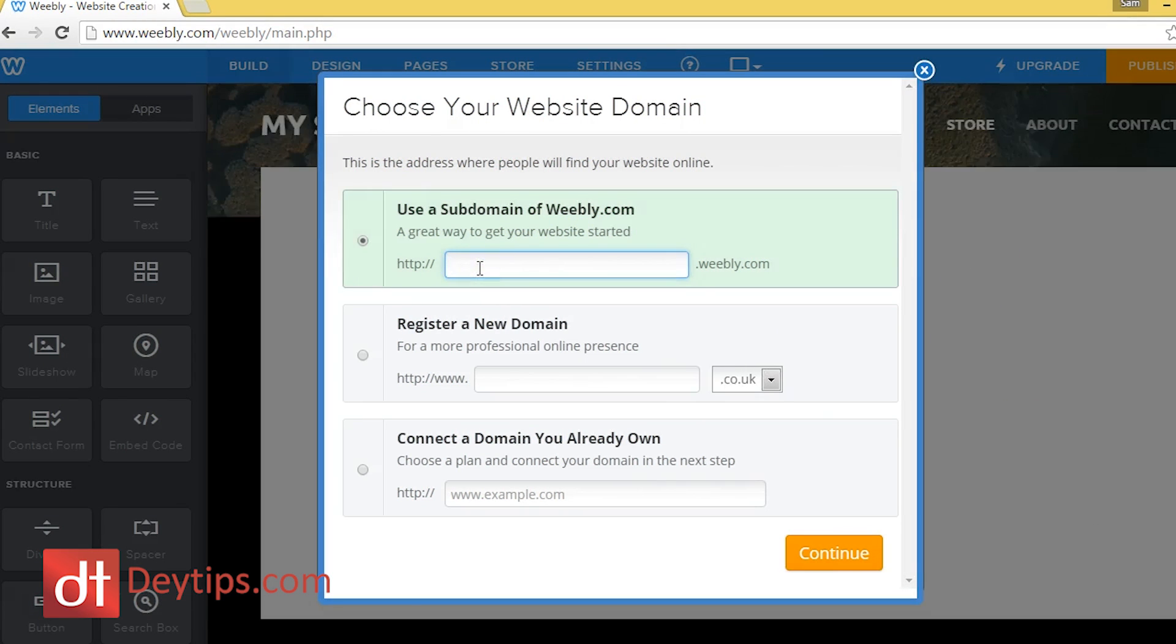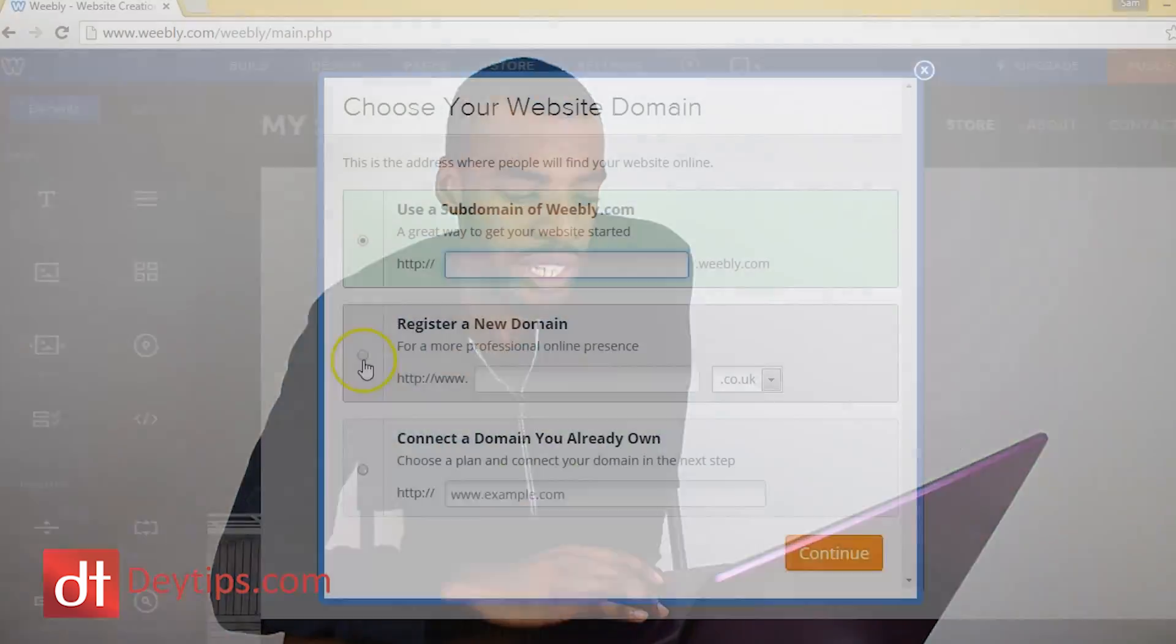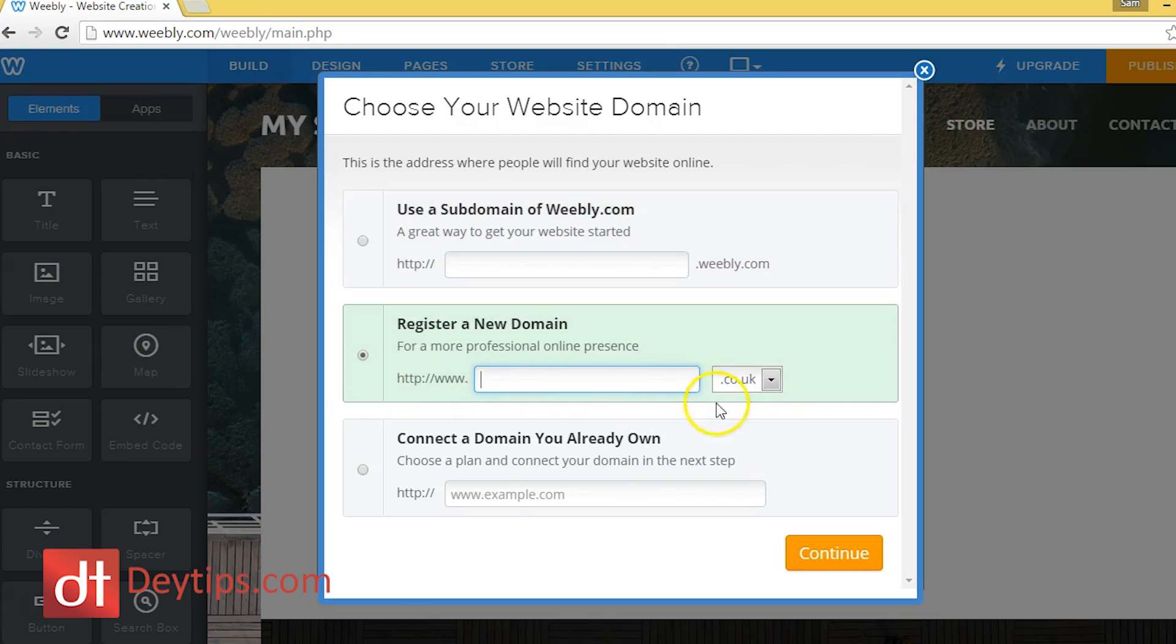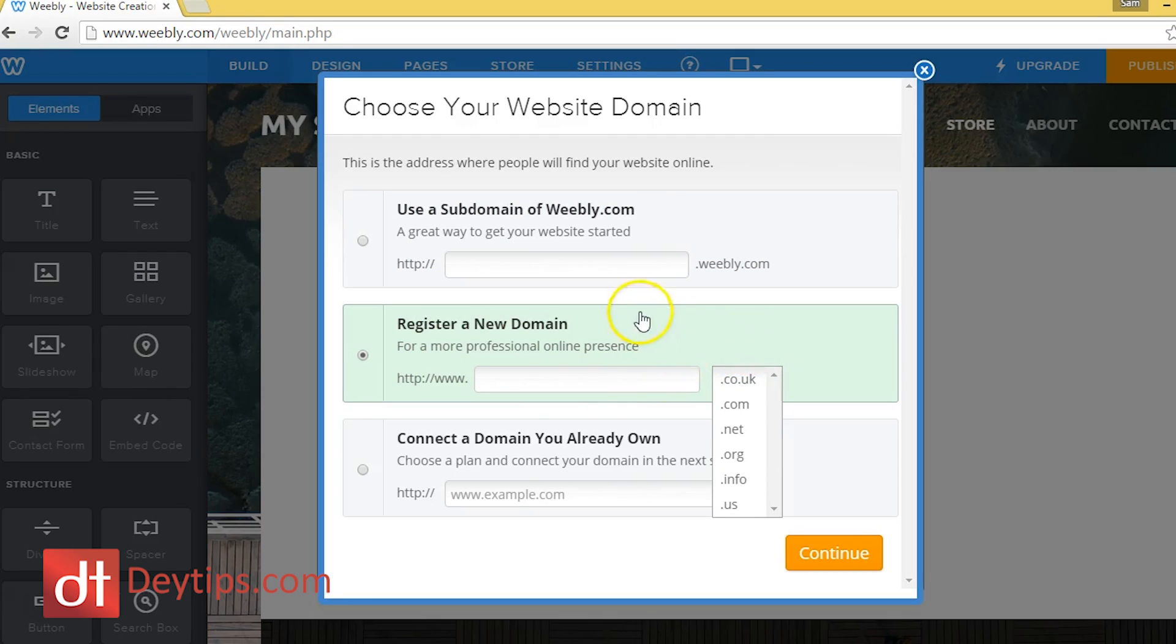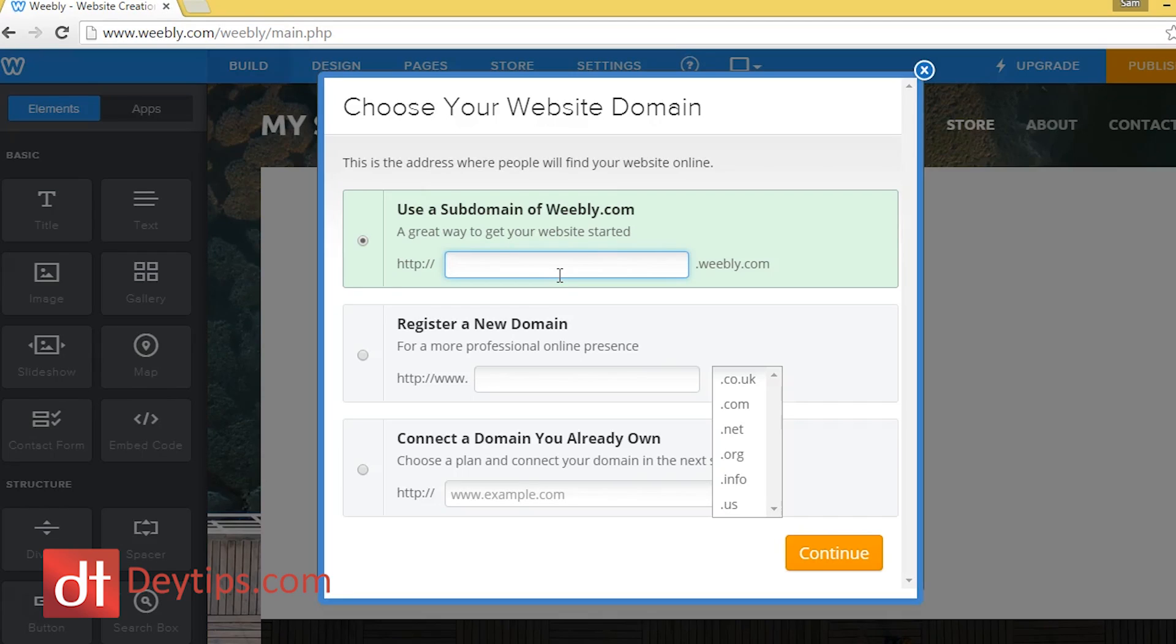So the difference between the subdomain and the real domain is if you want to register a domain like here, it's actually going to cost you some money. So if you wanted a www.yourcompanyname.co.uk or .com, then that's going to cost you some money. If you wanted a free Weebly website and you didn't want to pay, then you can just use it here.